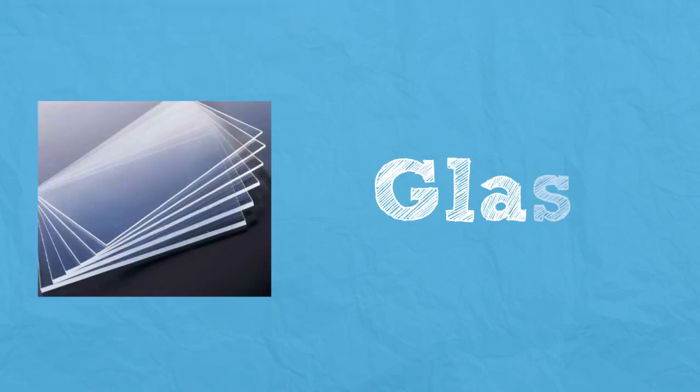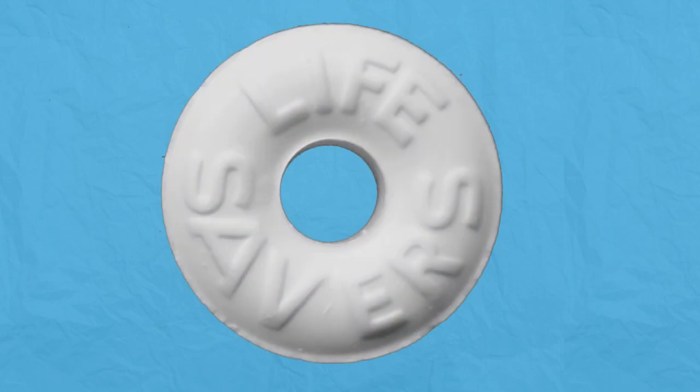If you want to see electrons being conducted yourself, all you need is a package of lifesavers—mint ones work the best—and a dark room. Crunch the lifesavers with your mouth open, and you'll see sparks fly. That is because the charged pieces of sugar arc with other pieces in your mouth, causing the air to become excited and light up.